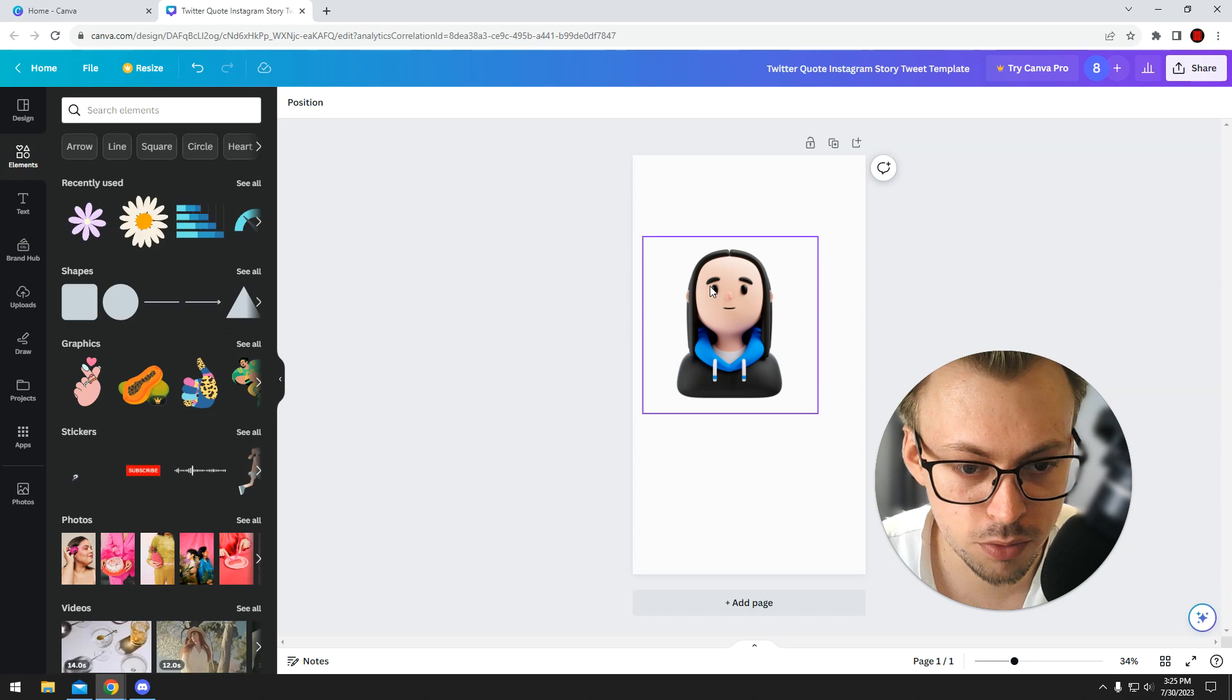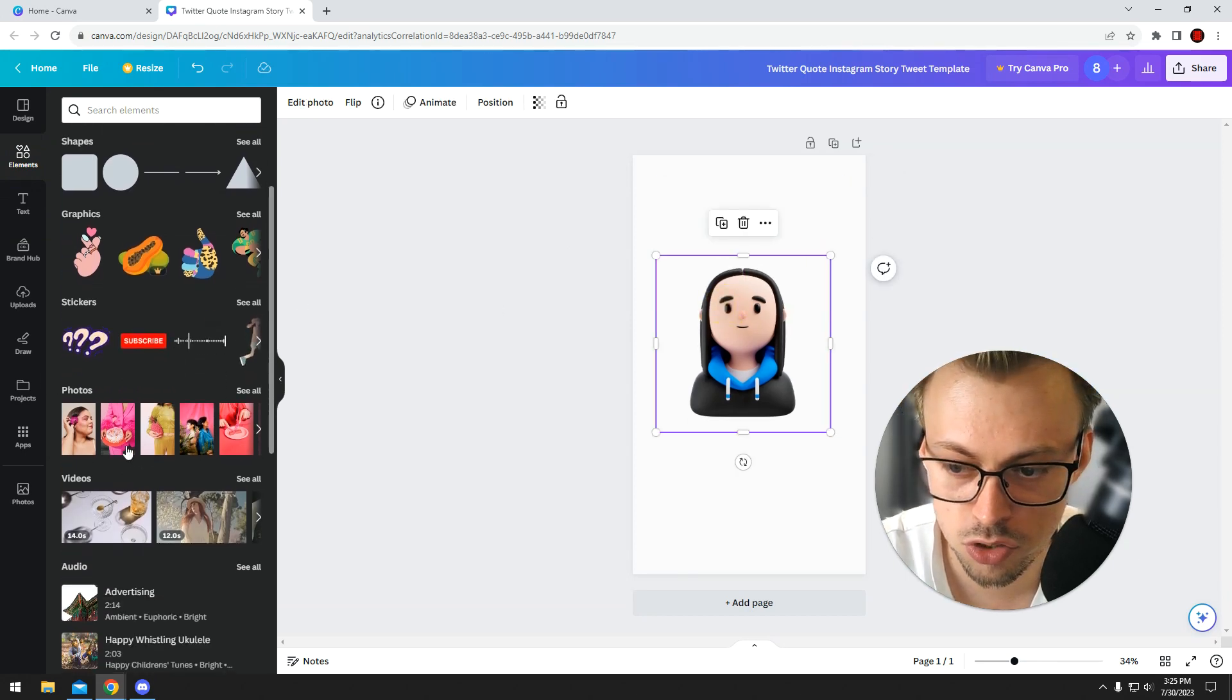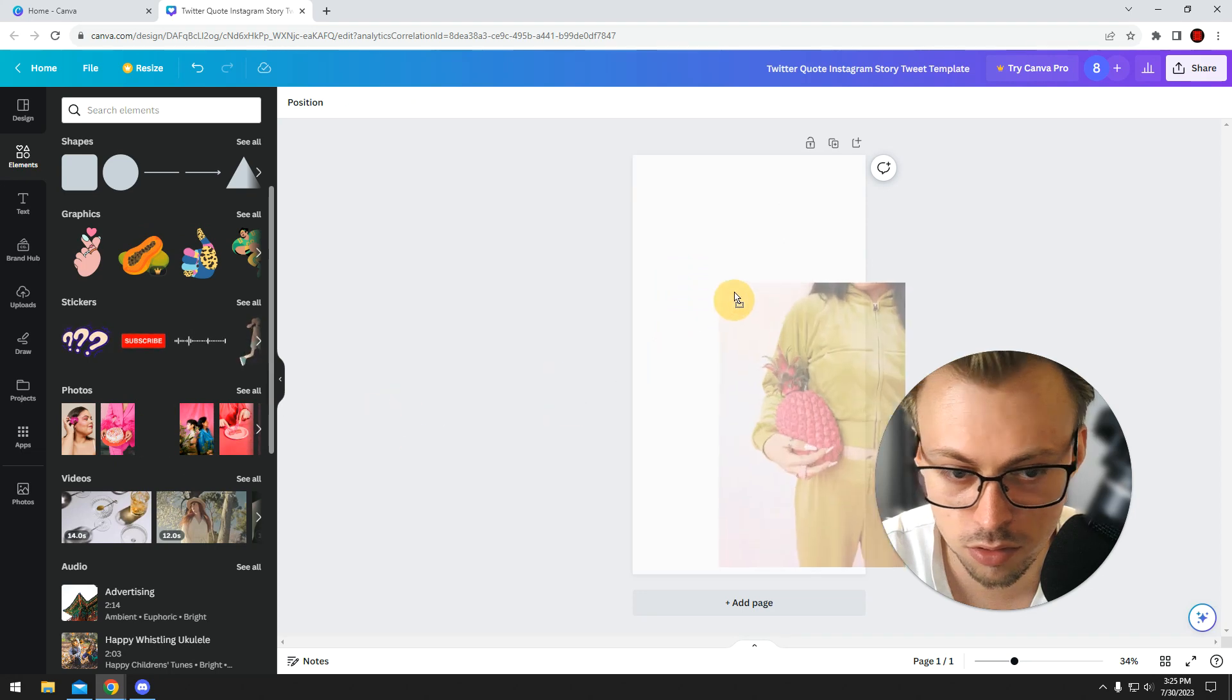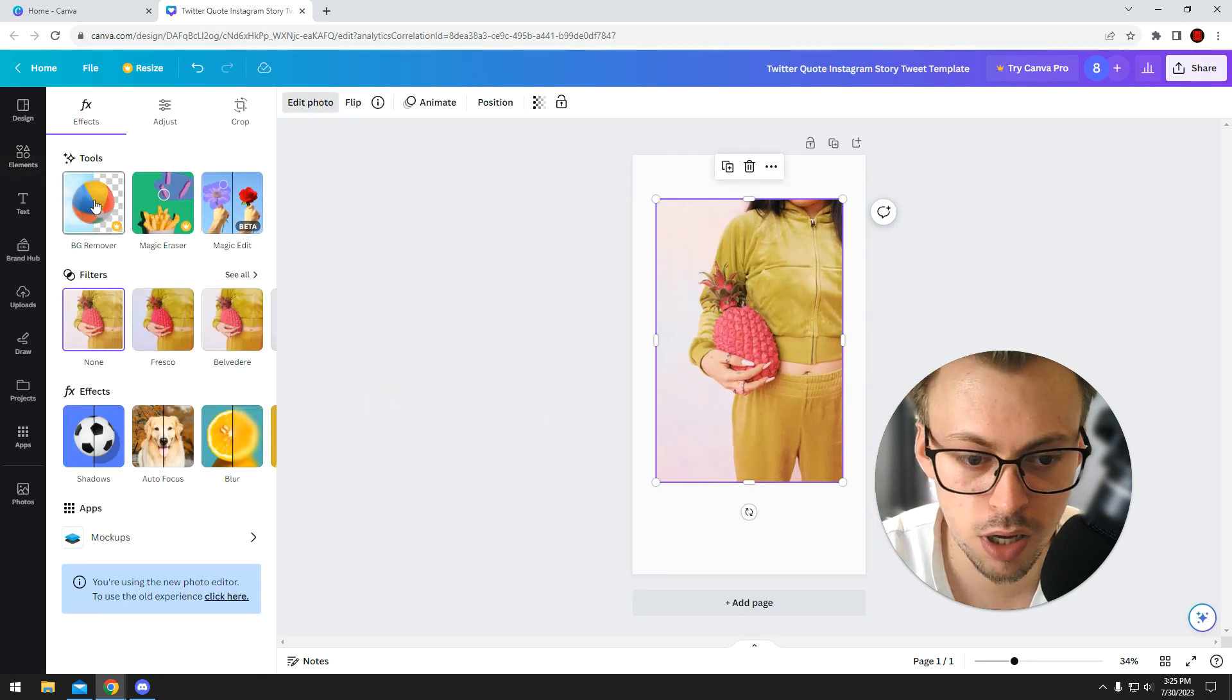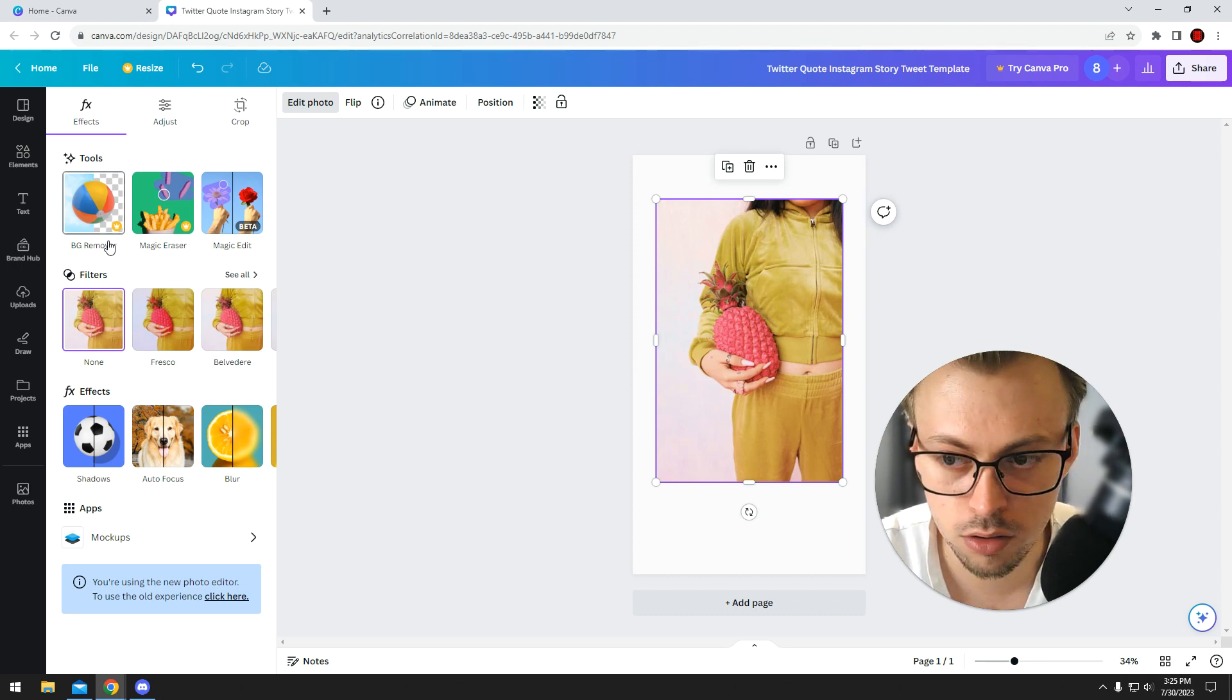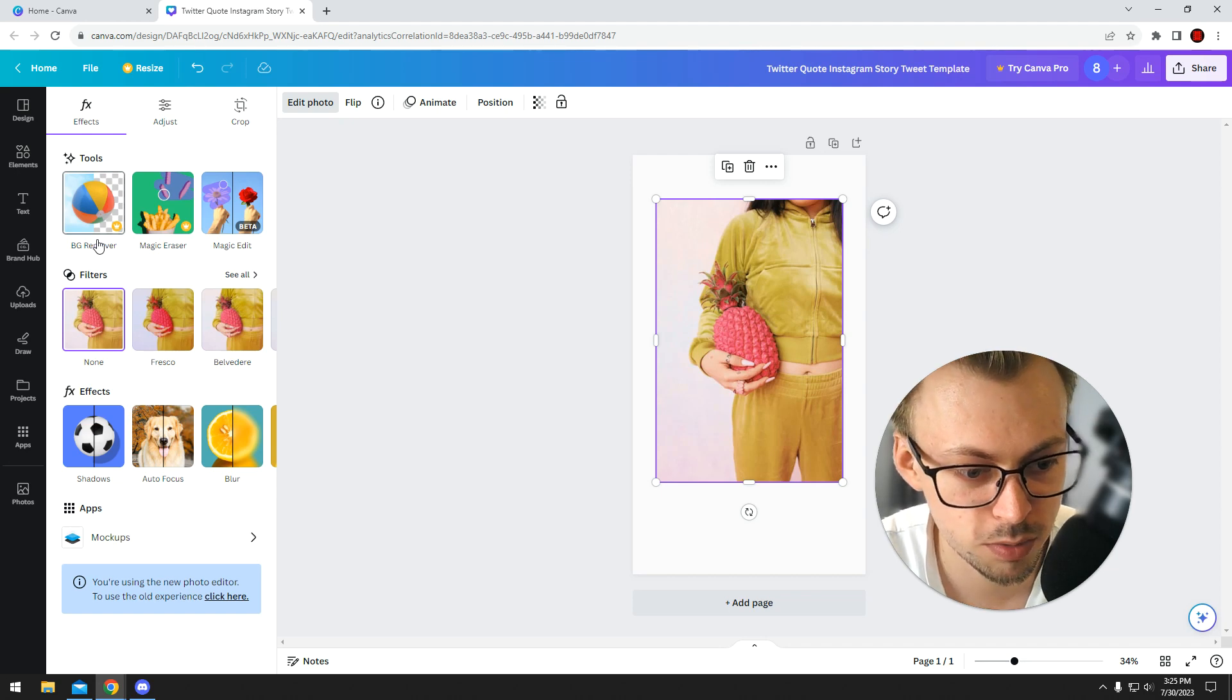If you want, for example, to remove a background for an image, let's say you have this image. You go to edit photo and background remover, but it's a pro feature, so you won't be able to use it on a free account. You will need to be on a monthly subscription.